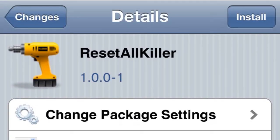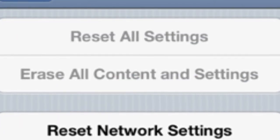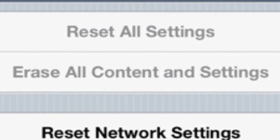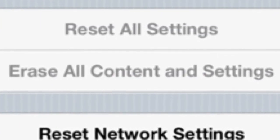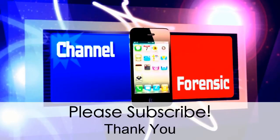And the last one: Reset All Killer. When your phone or device is jailbroken, you never want to go to settings and hit reset all settings or erase all content. So this is going to just disable those buttons just to avoid the problem. Simple tweak.